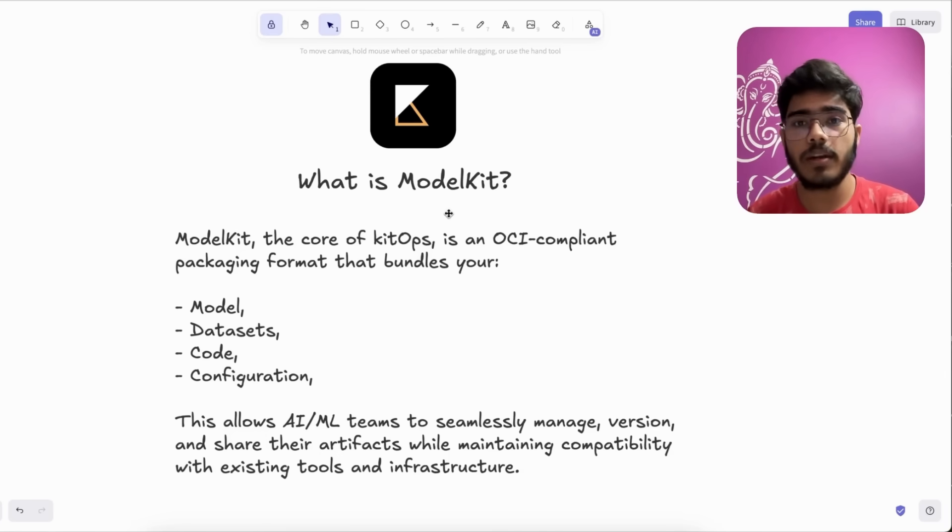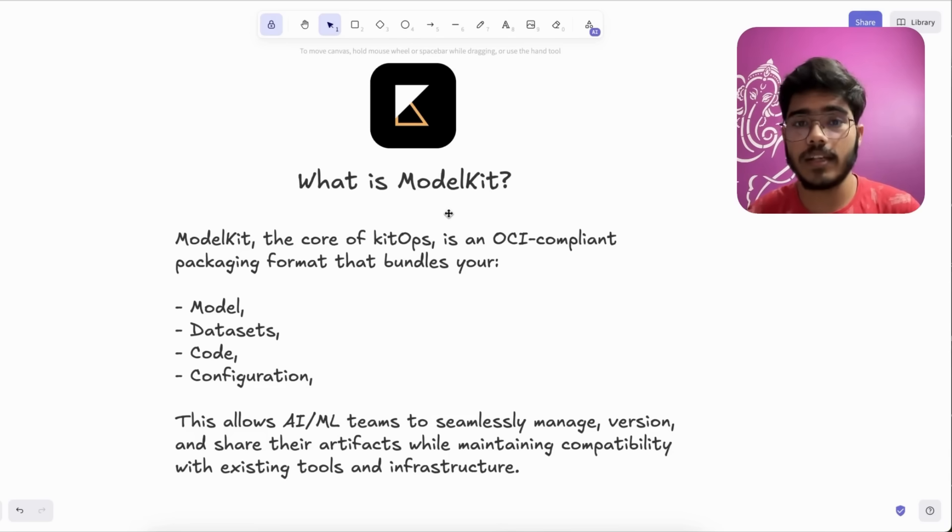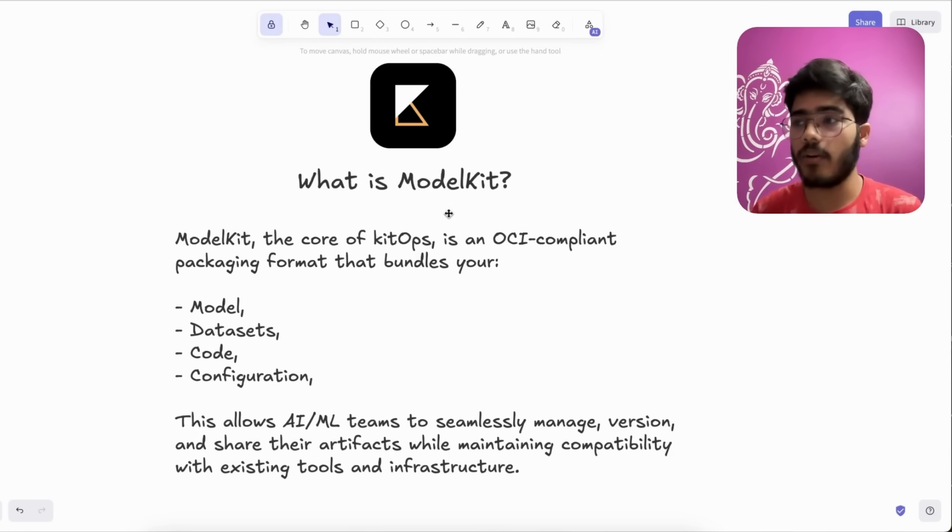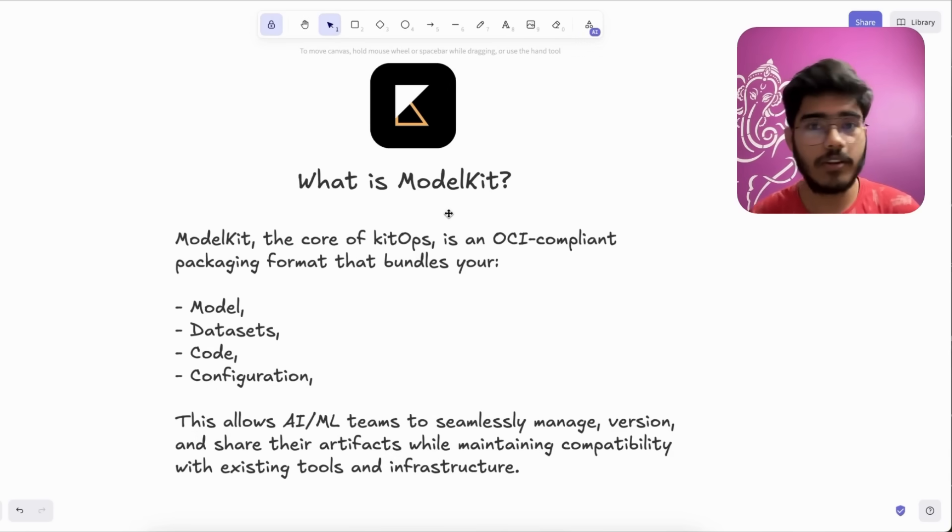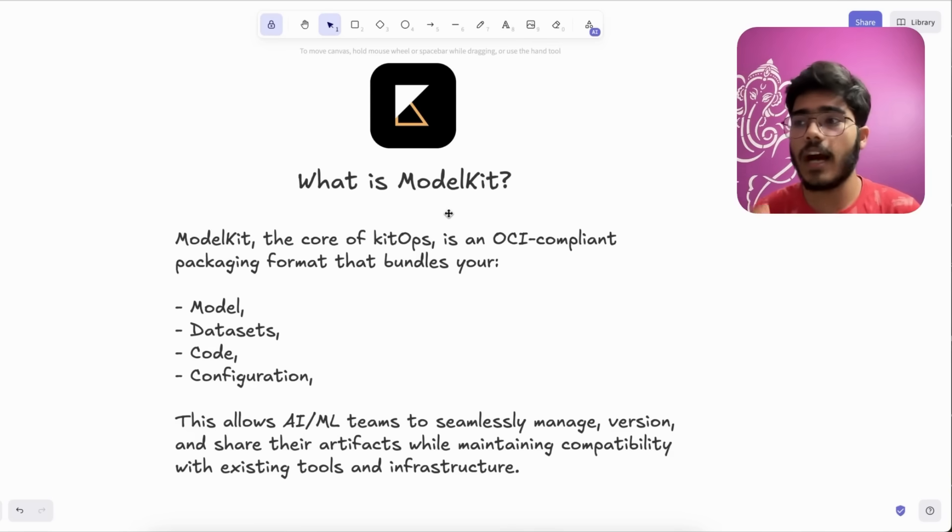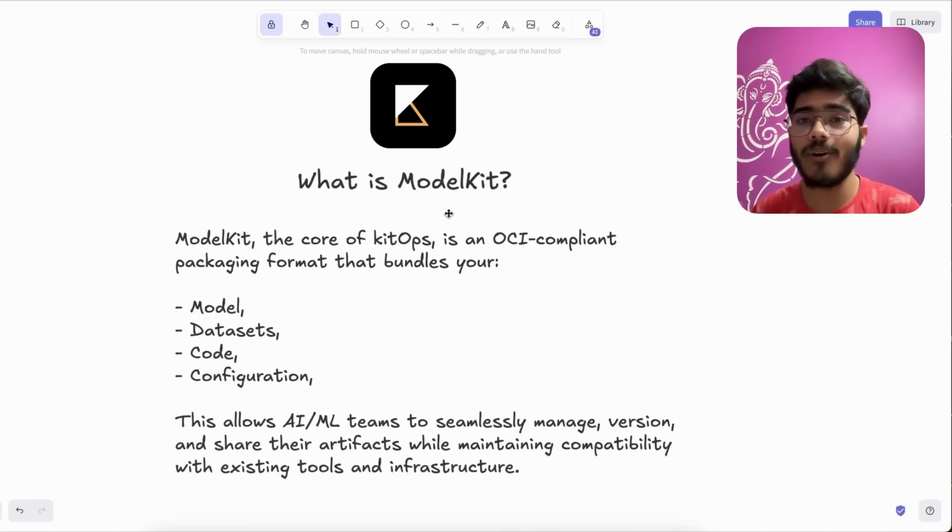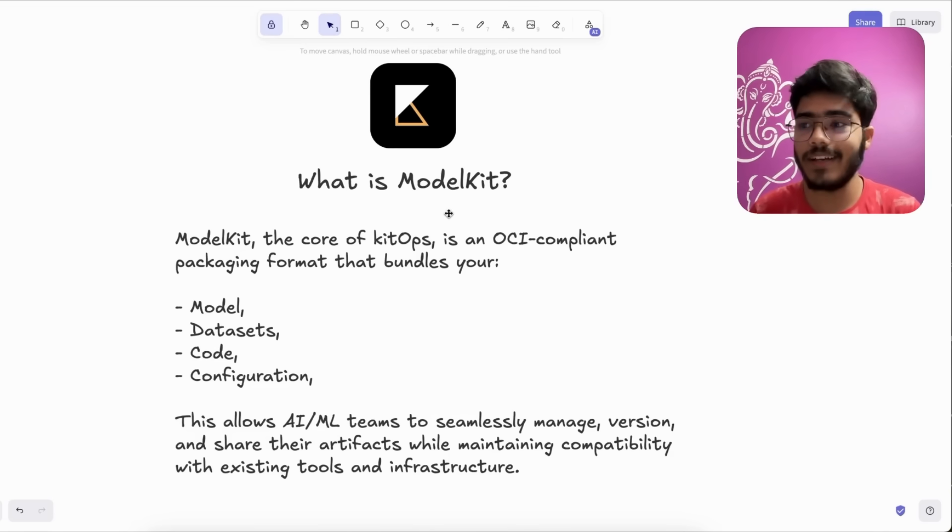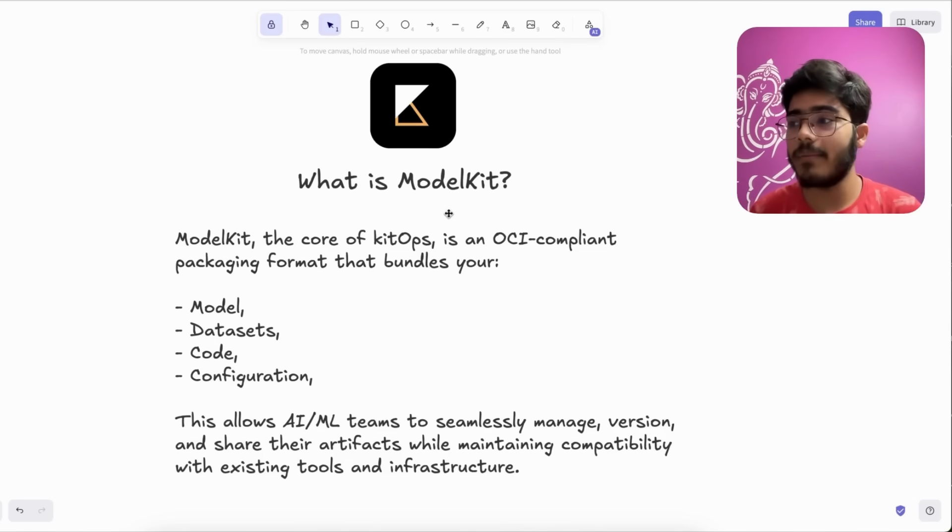Similarly, ModelKit bundles everything needed for your ML project. Just like how a shipping container ensures that all the parts arrive together in one piece, ModelKit bundles everything in one neat package.